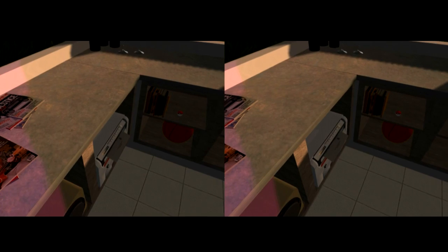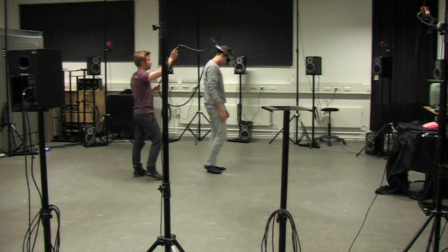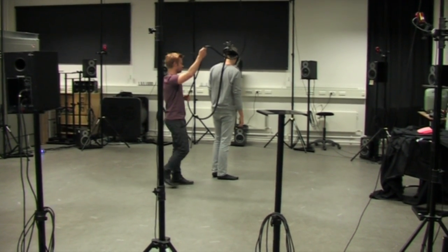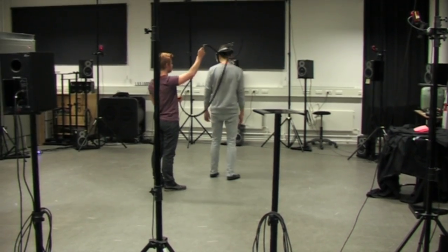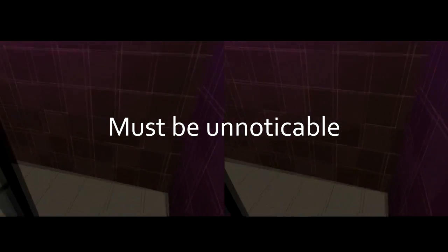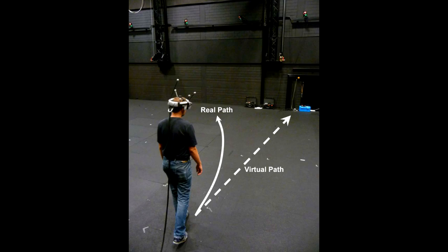There are several techniques that can be used to make the walkable area larger in the virtual world than it is in the physical world. To preserve the realism, these techniques should stay unnoticeable to the user.